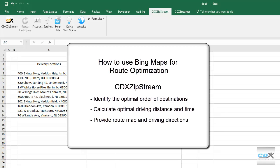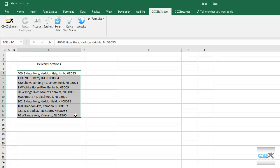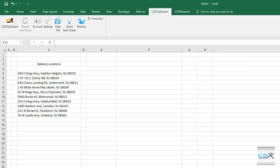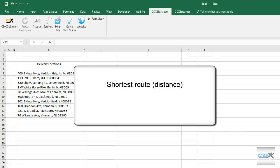So let's take a look at how it works. Here we have a worksheet listing the addresses on a delivery route. The question is: what is the most efficient route that includes all of these locations?